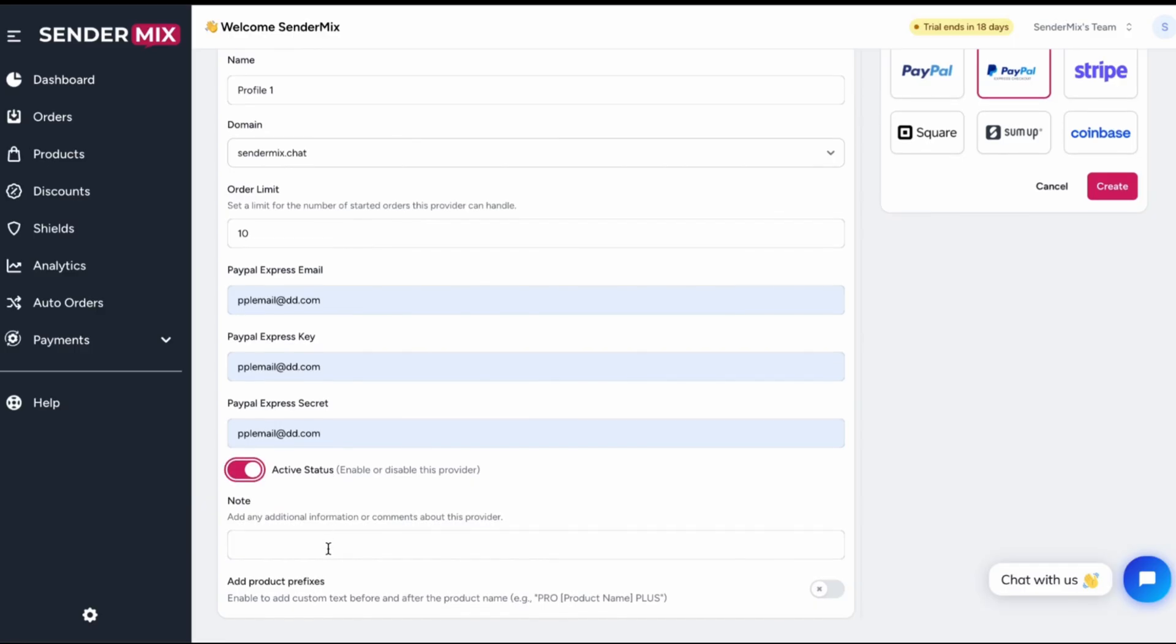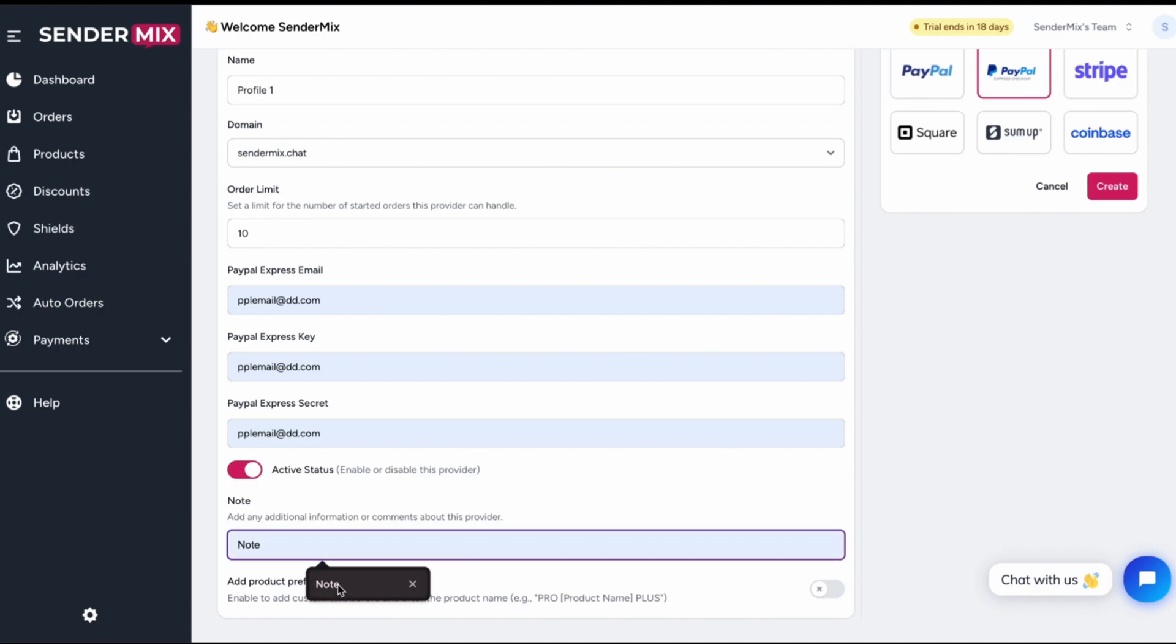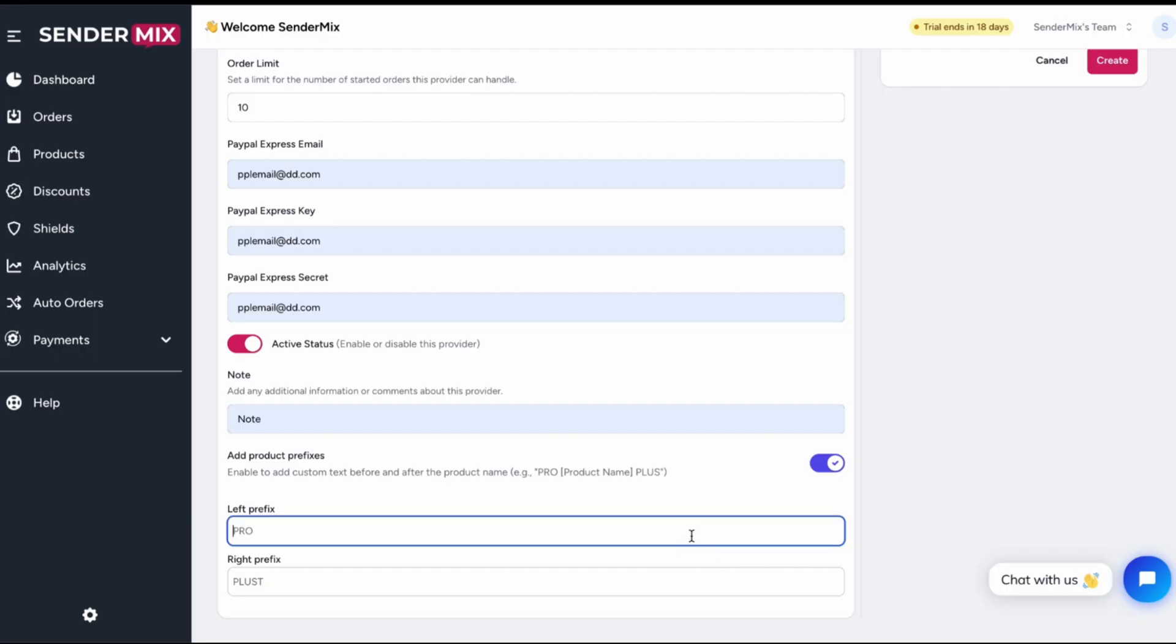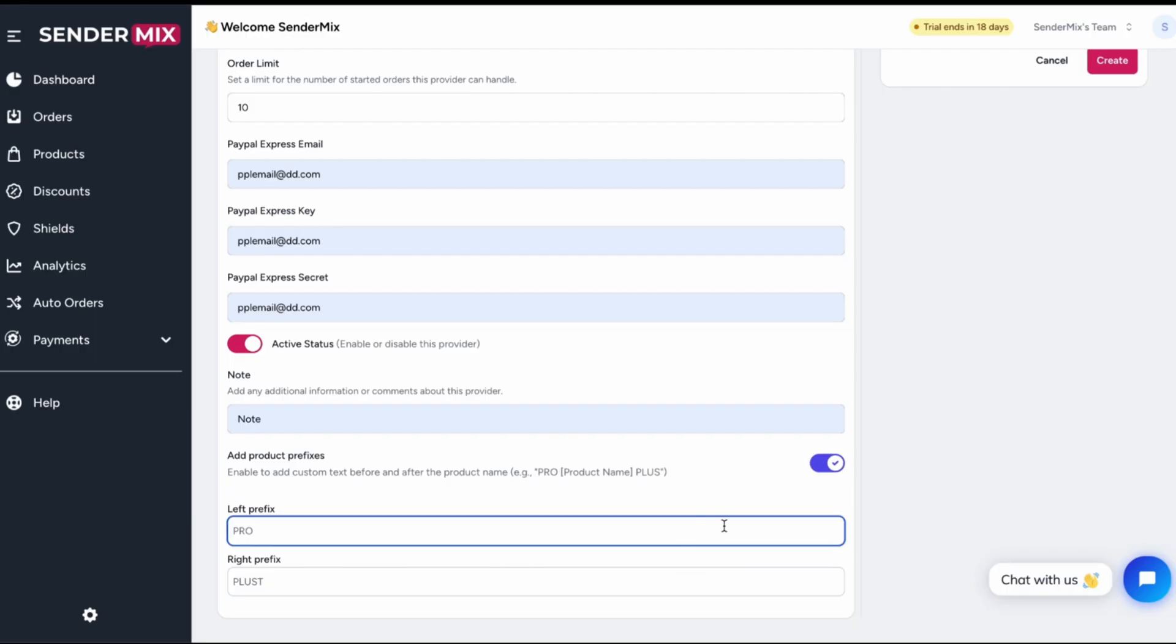You can also add an internal note, useful for collaboration or tracking profile-specific details. One more optional setting: you can add a prefix before or after your product names. This changes how product names appear on the PayPal side, which can be helpful for reporting or organization.